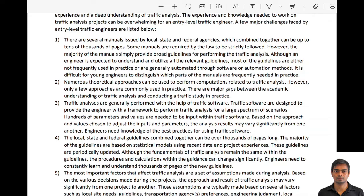The third challenge is knowledge of software. Most traffic analysis work is done through software, which provides a framework where we can adjust many parameters to achieve certain results. Understanding what options are available, what they do, which options we frequently change in practice, which we keep constant, and how to handle the software overall is very important for entry-level engineers.